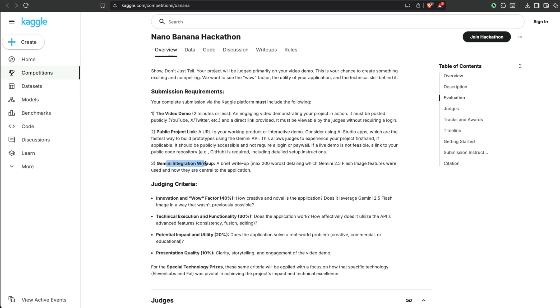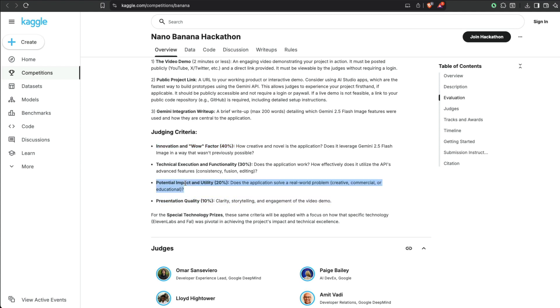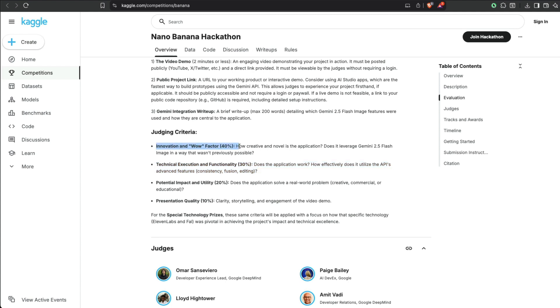I mean, a lot of people are going to use Gemini API, Gemini or ChatGPT for this. So now the judging criteria is innovation and wow factor. Now this is where a lot of people are going to struggle. See, presentation quality is fine. The potential impact and utility—you can always figure out what kind of use case it is. It's a creative use case, helps in marketing or educational. You can figure out the technical execution and functionality. But the wow factor is something that a lot of people would try to figure out because that has 40% weightage.